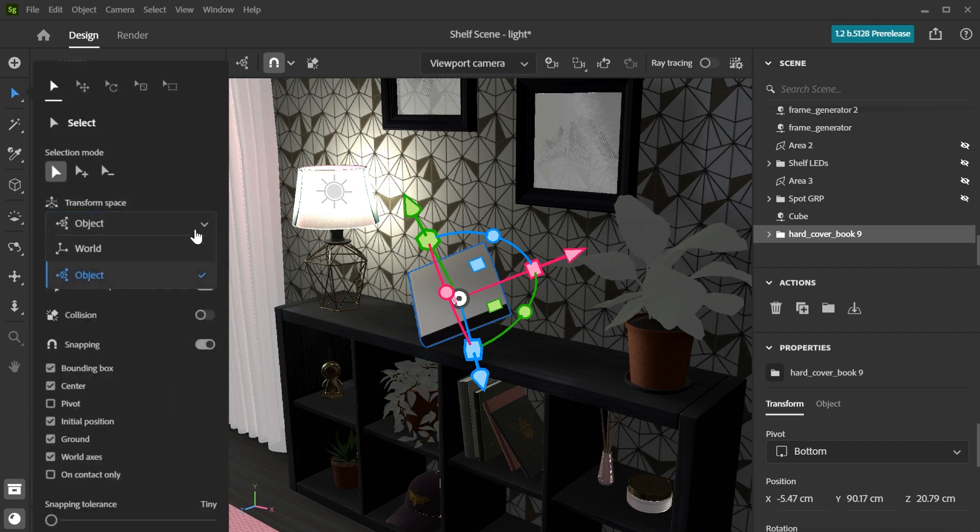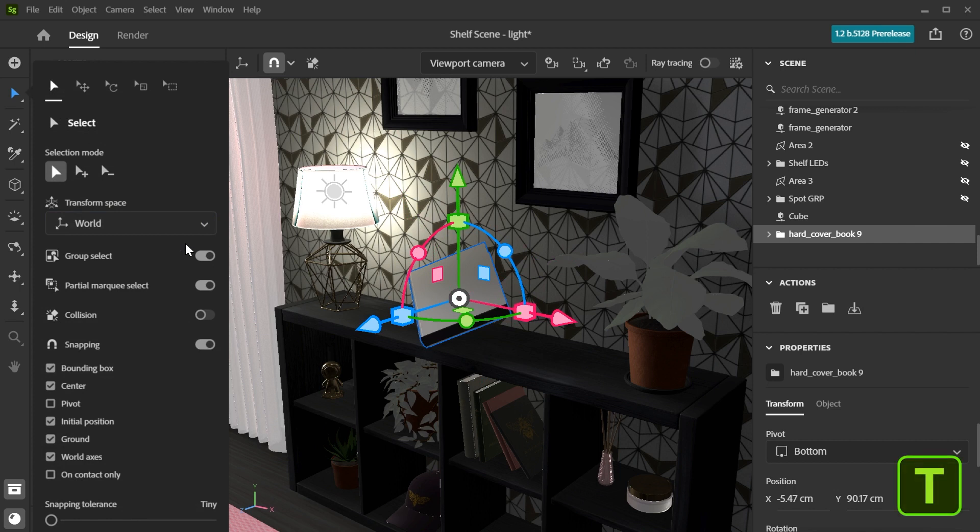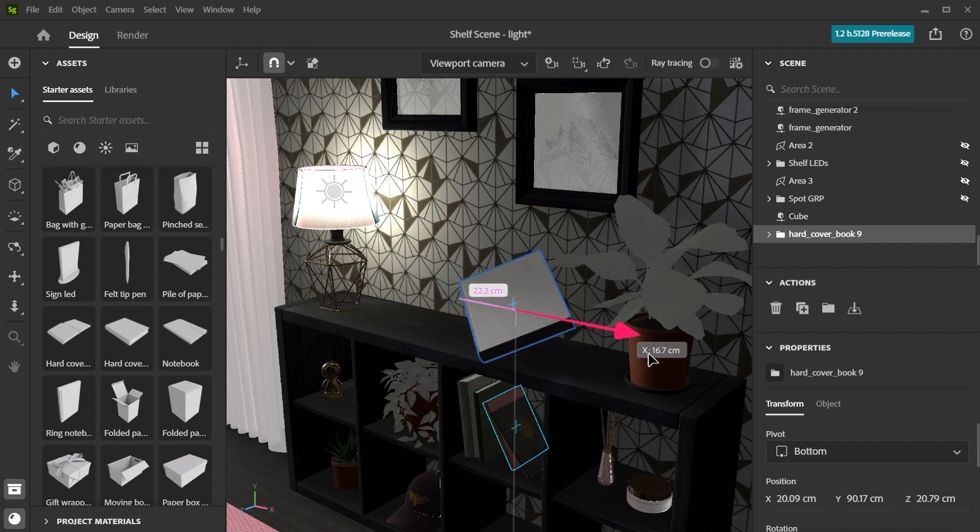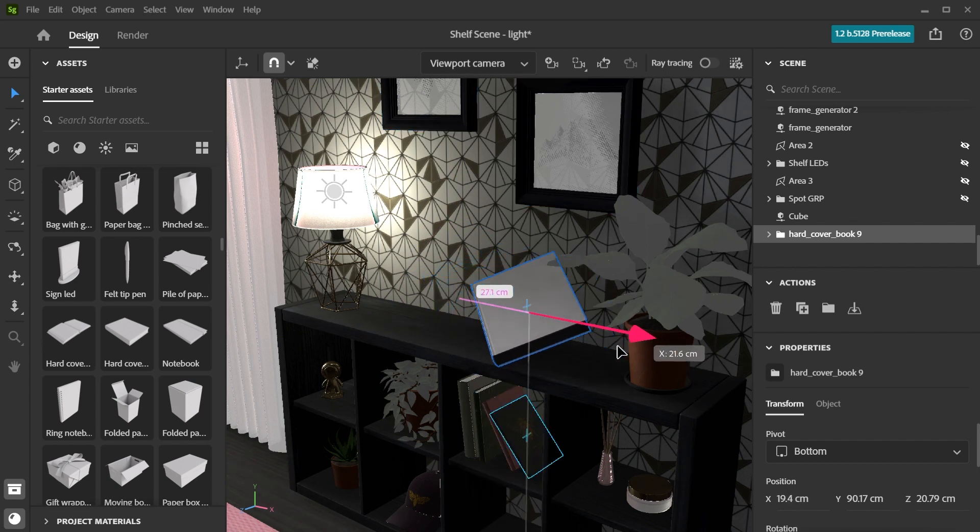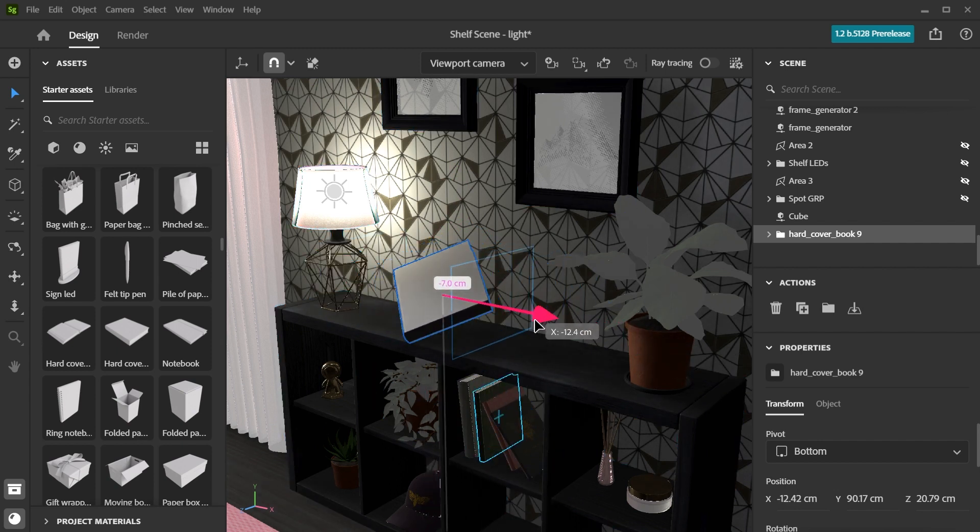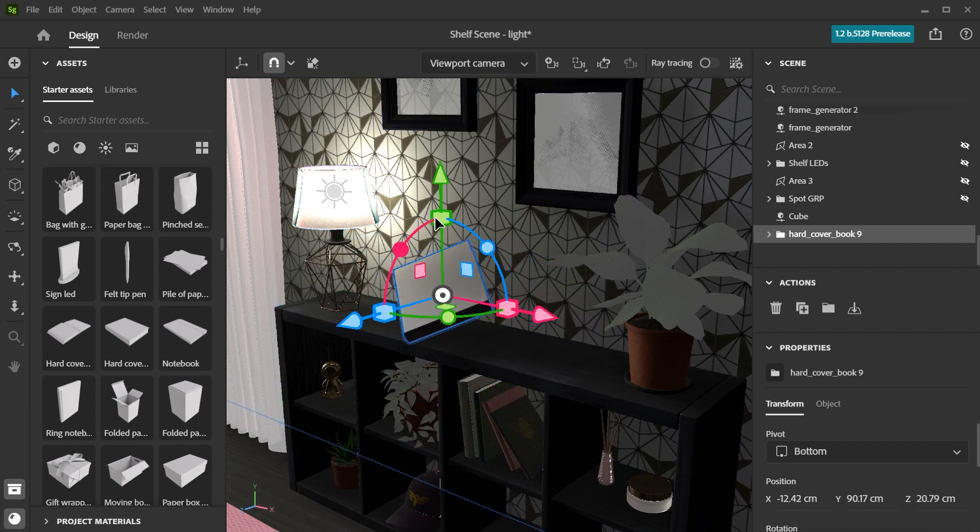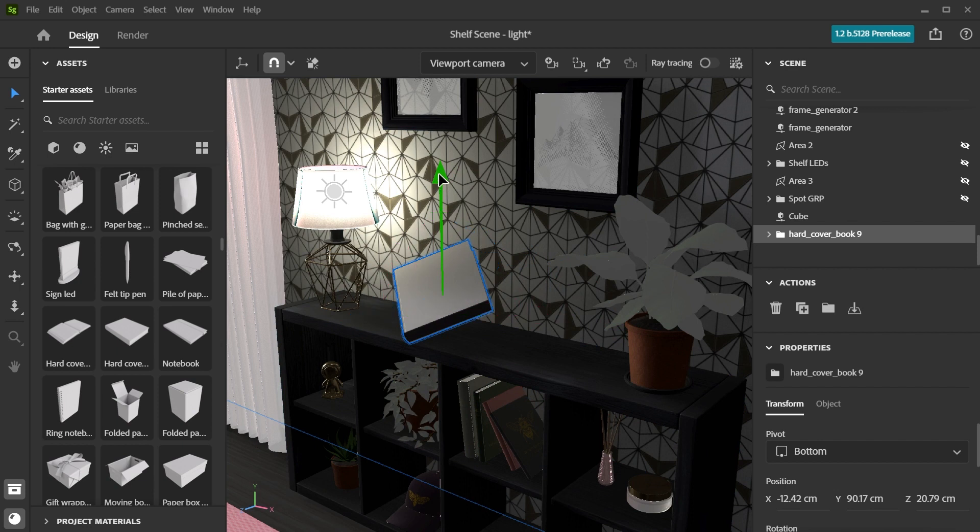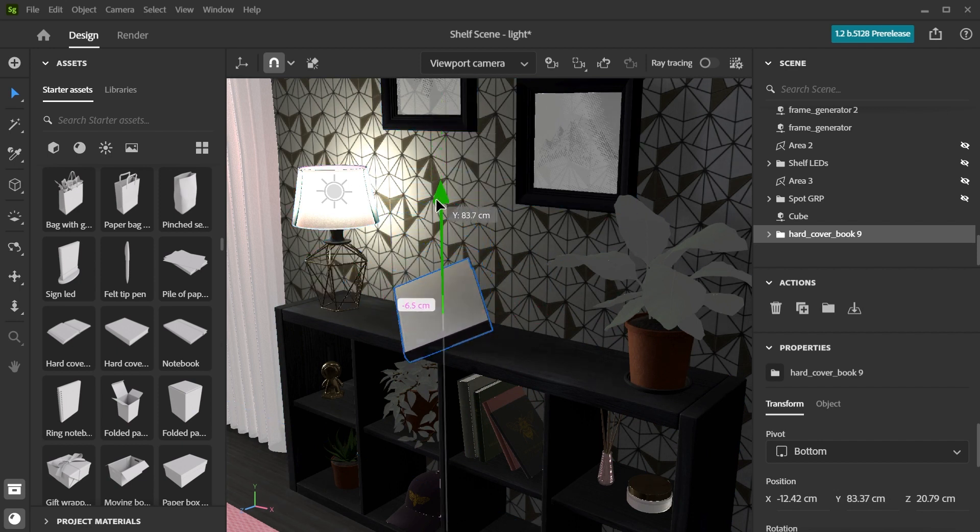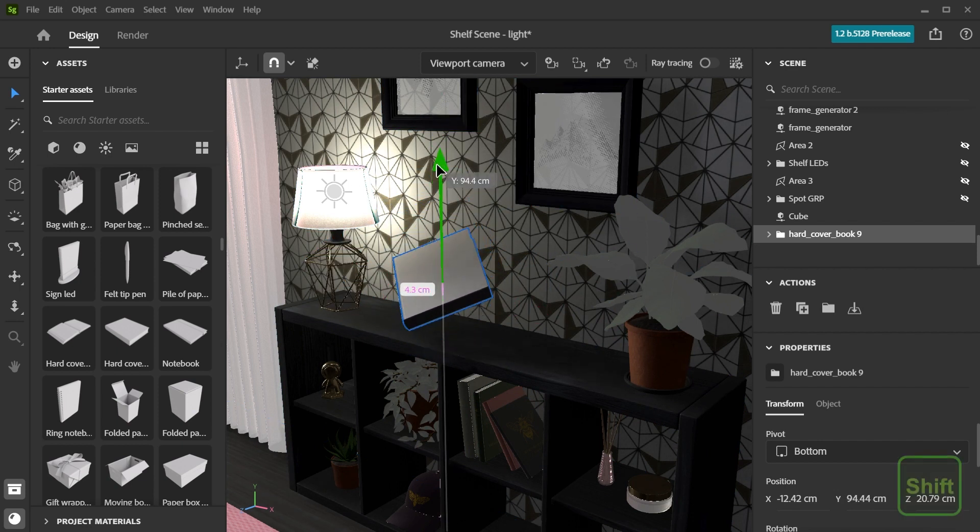By swapping to world transform space, you can then move the rotated object along your desired axes. You can select multiple objects by holding down Shift as you select them.